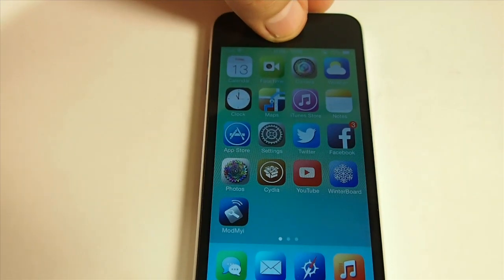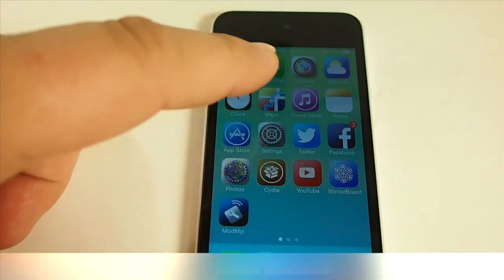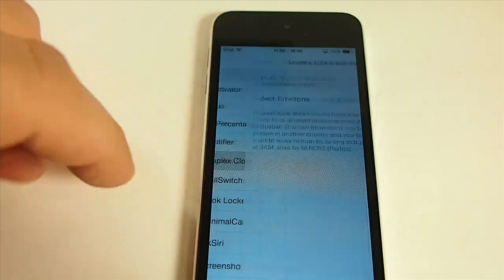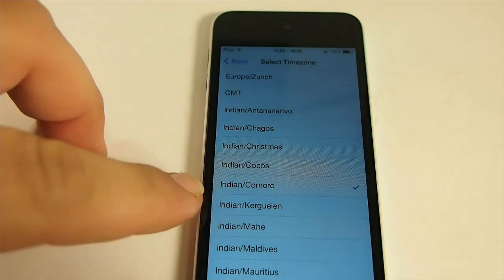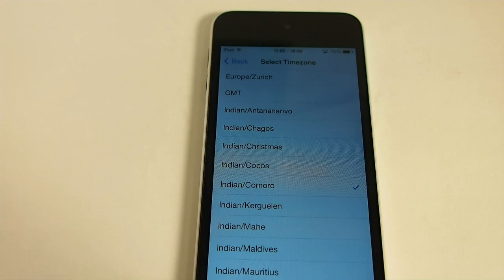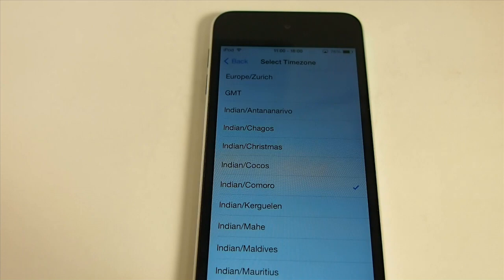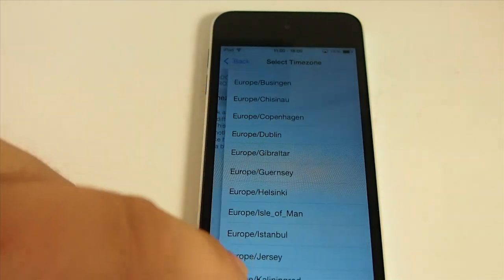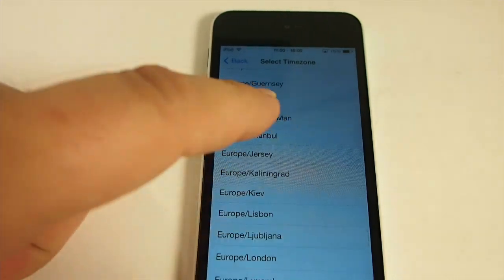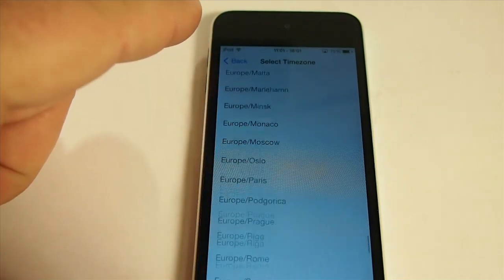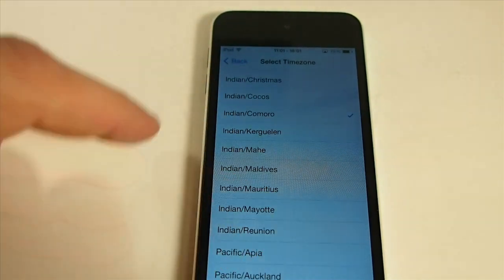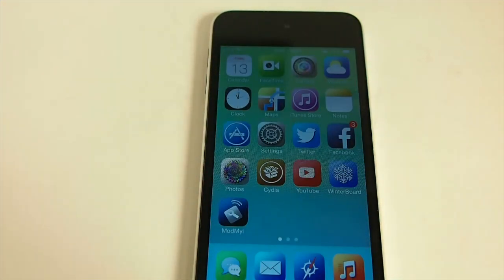The next is called Duplex Clock. What this does is lets you have a different time zone added up in your status bar. The first one is my time zone, and the second one is what time it is in India, because I interact with a lot of people that live in India — so I know not to send emails or try to FaceTime or call them at certain times and disturb them while they're sleeping. You can see there are many different locations you can choose from — about every continent is listed here: Asia, Australia, Antarctica, America, Europe. That's Duplex Clock.